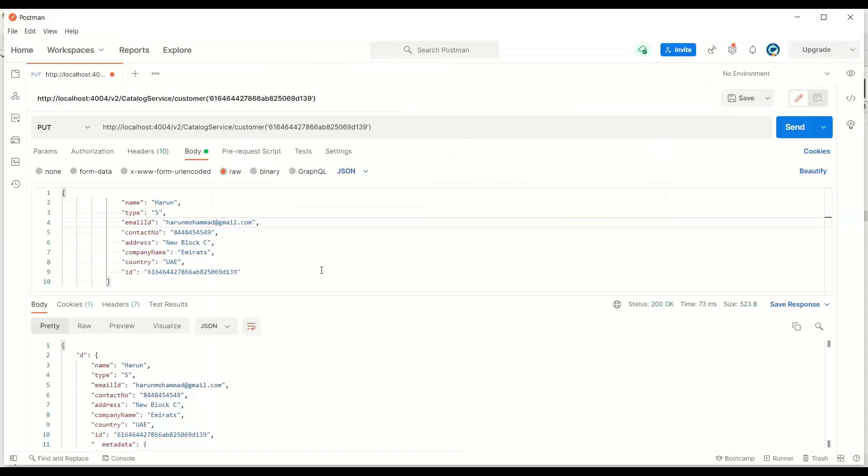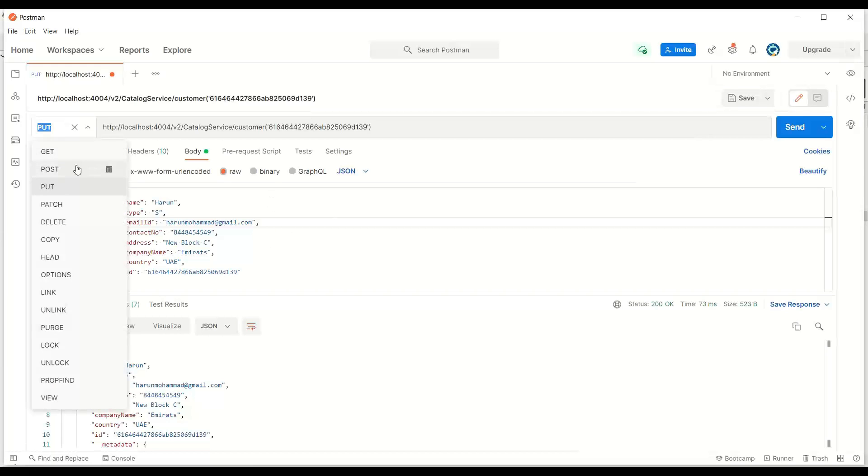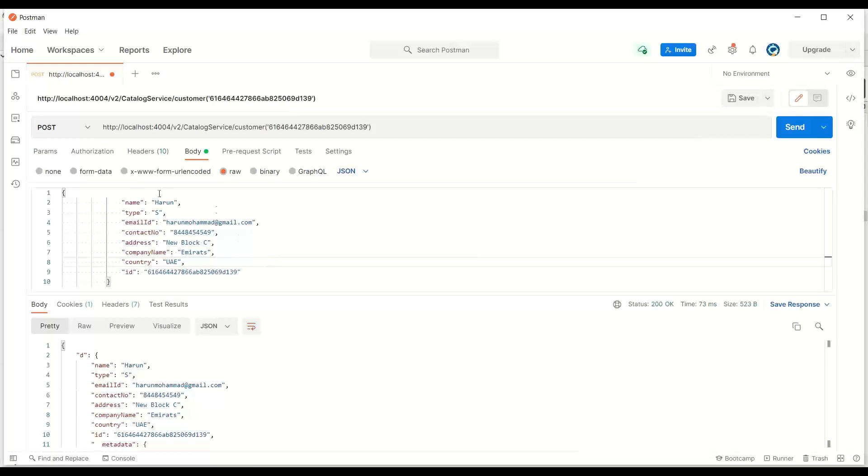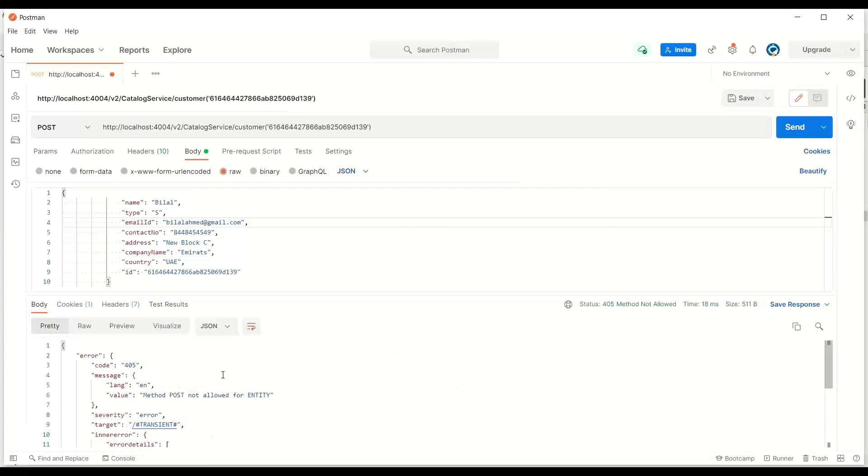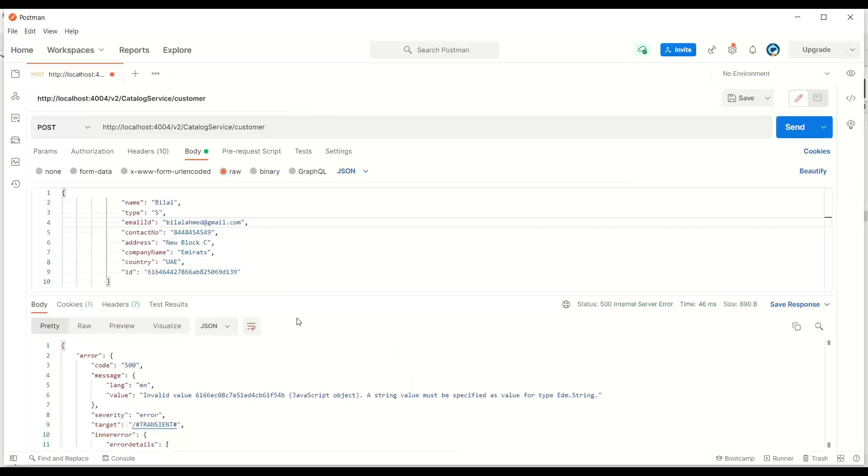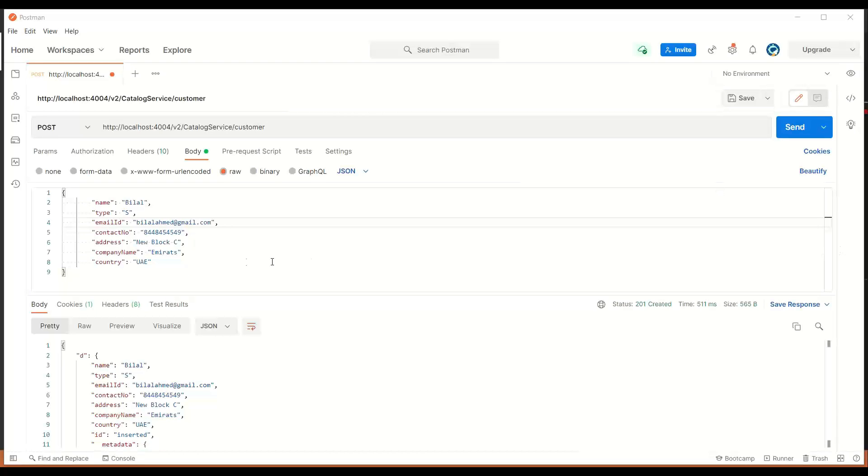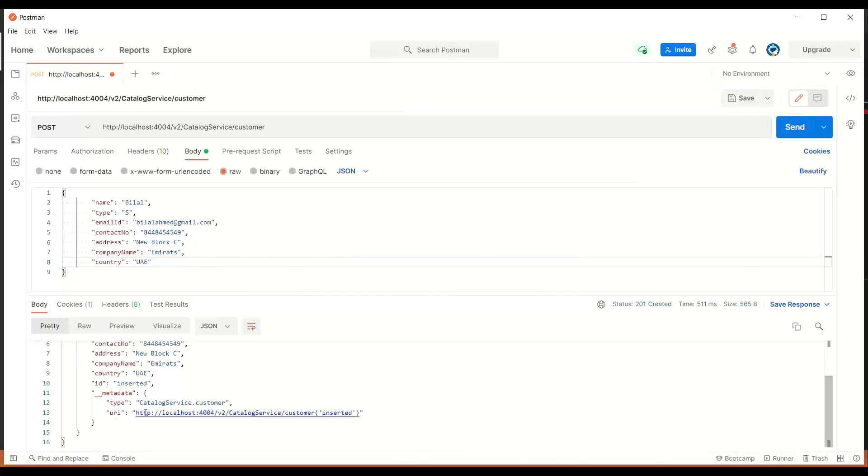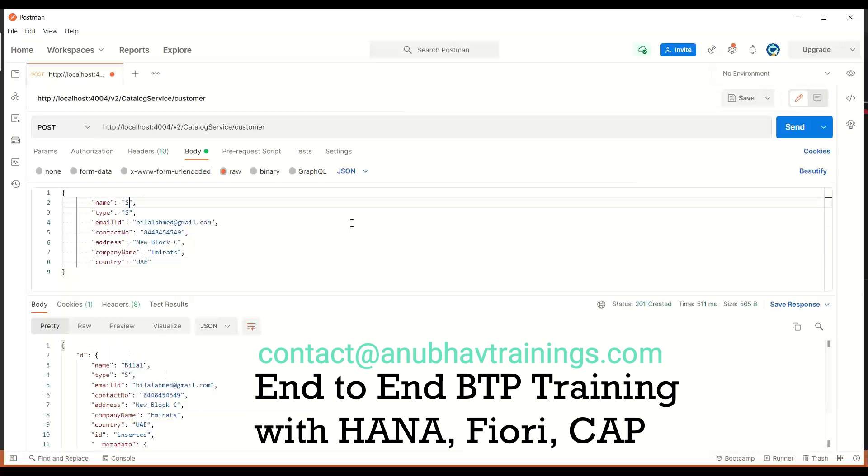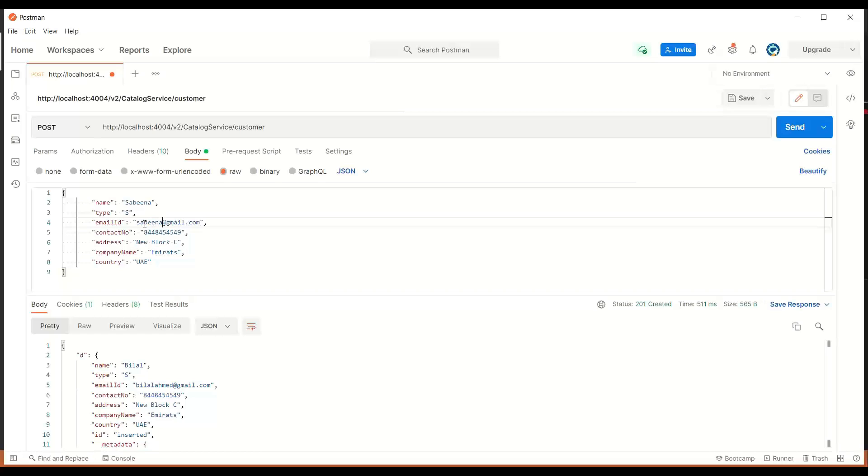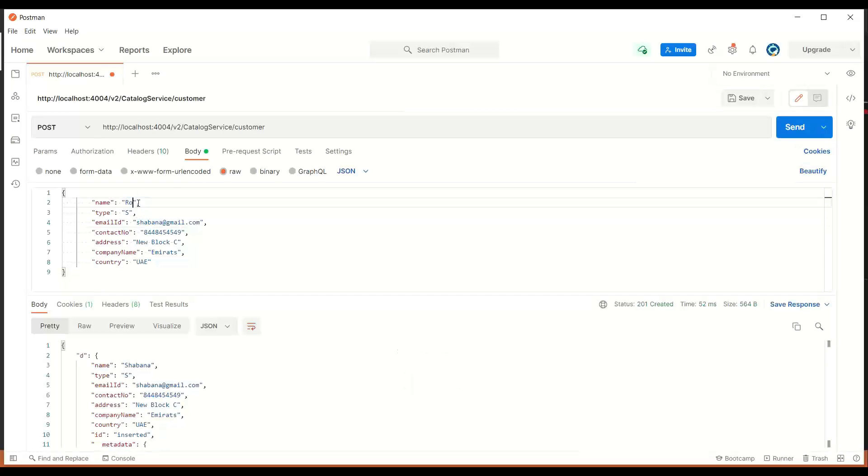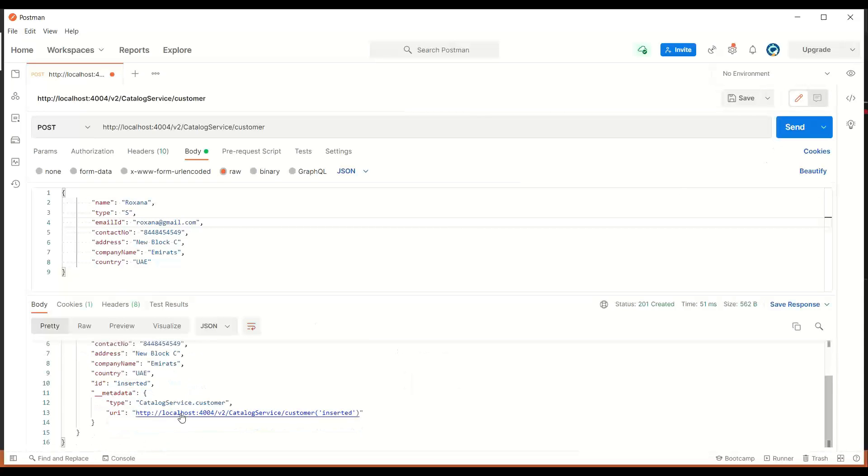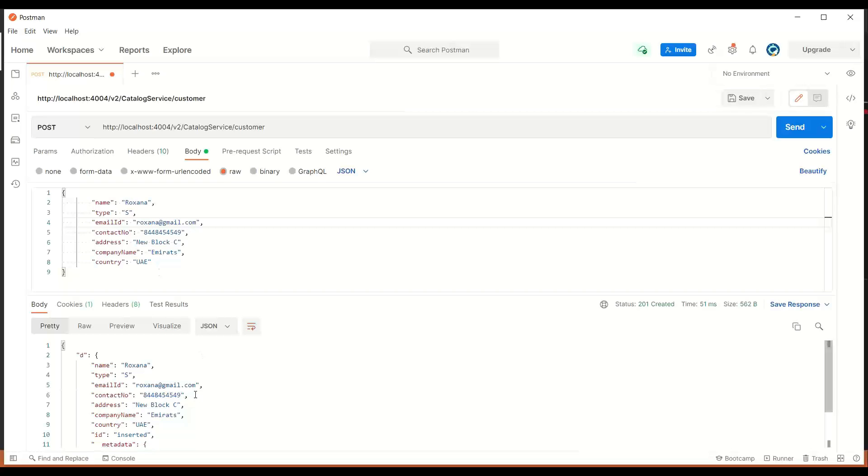So next step is I would like to implement delete request to delete an employee. Let me create a new employee with a post request for Bilal. I will fire a post request. Yes, it should be done on an entity, not by key. So we should do that by removing the ID. You can see the record has been created. Similarly, let me add a couple of more records. Let's say Sabina S. And I'll trigger this. Let me also add Ruxana. So this is my data. And now let's suppose I want to delete a record.